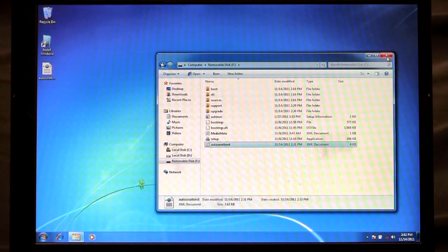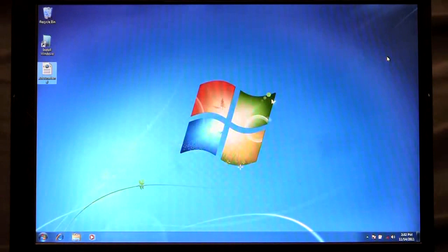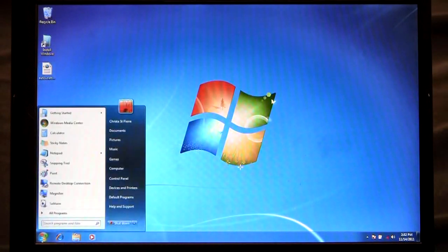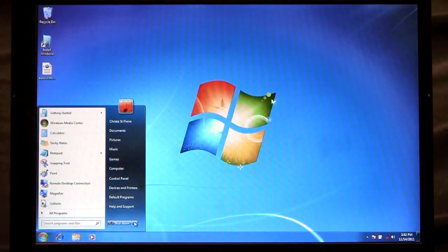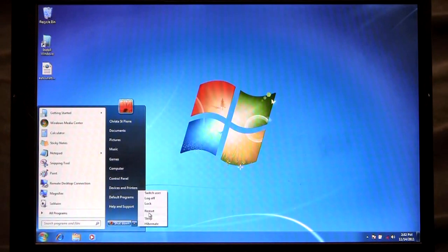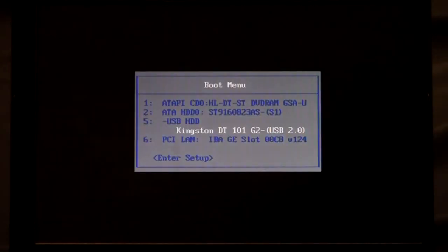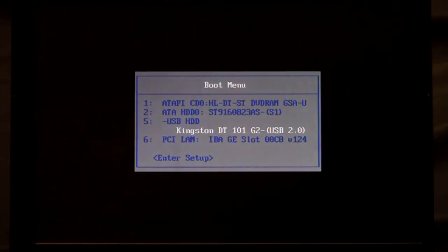So now when I go to reboot my machine right here I'm going to restart. So when my PC boots up I'm going to interrupt the process in order to select the USB drive and in this case I'm going to choose USB.